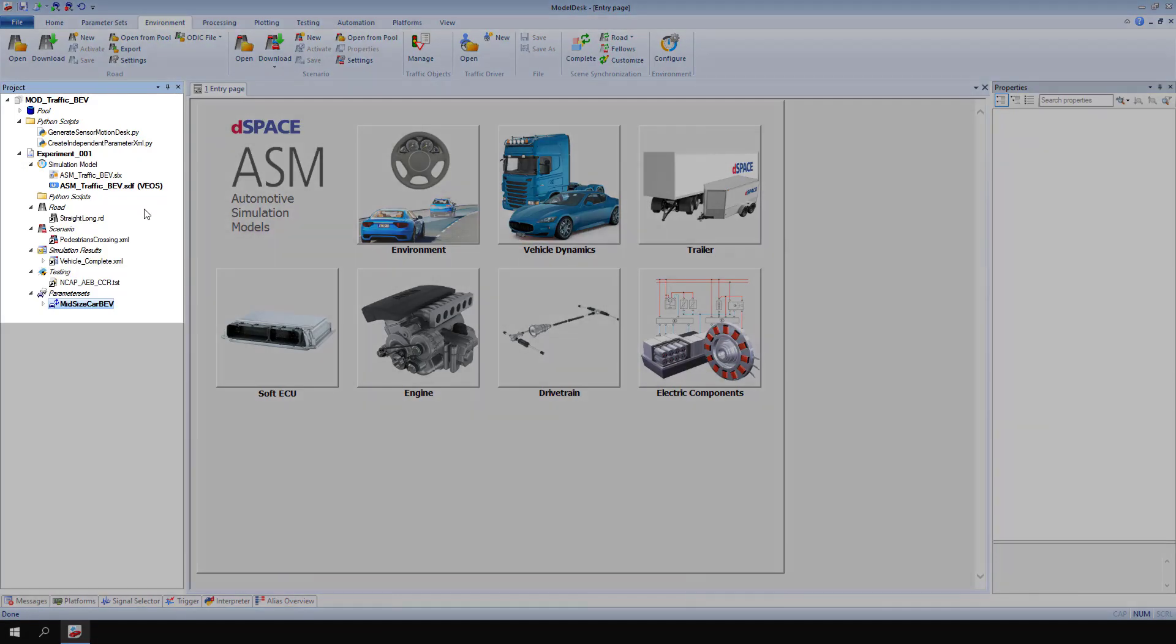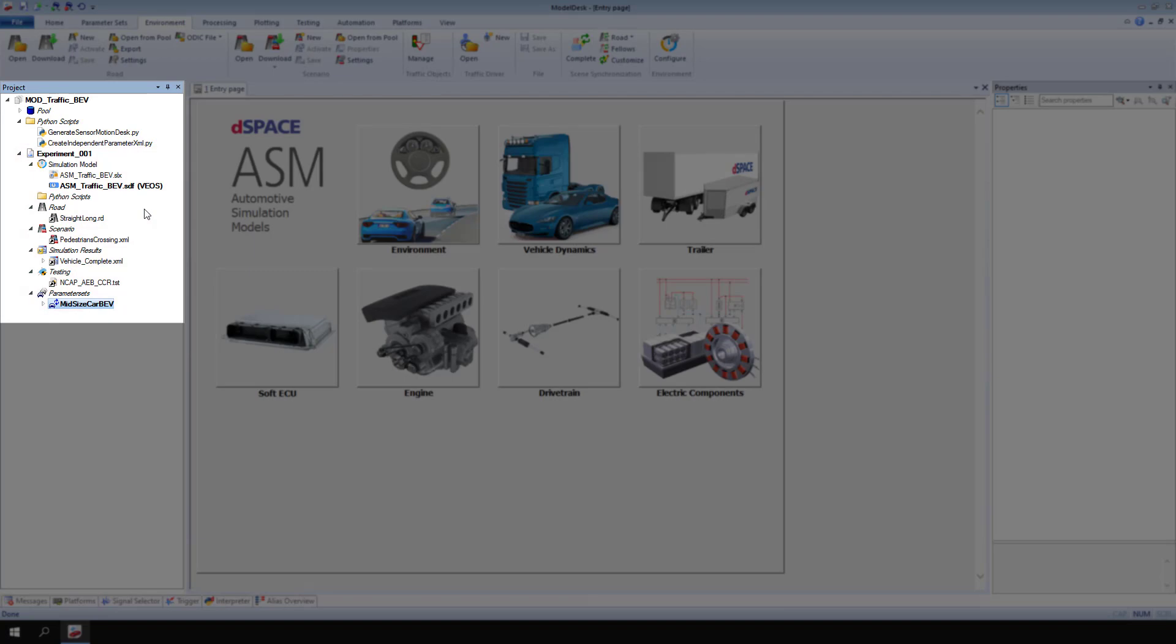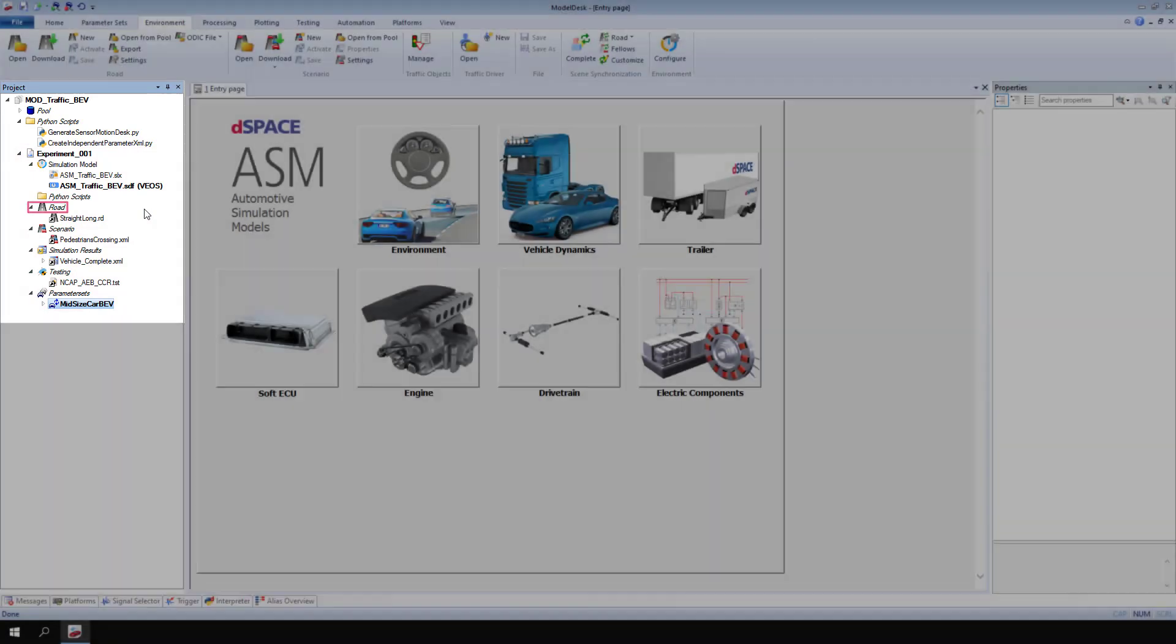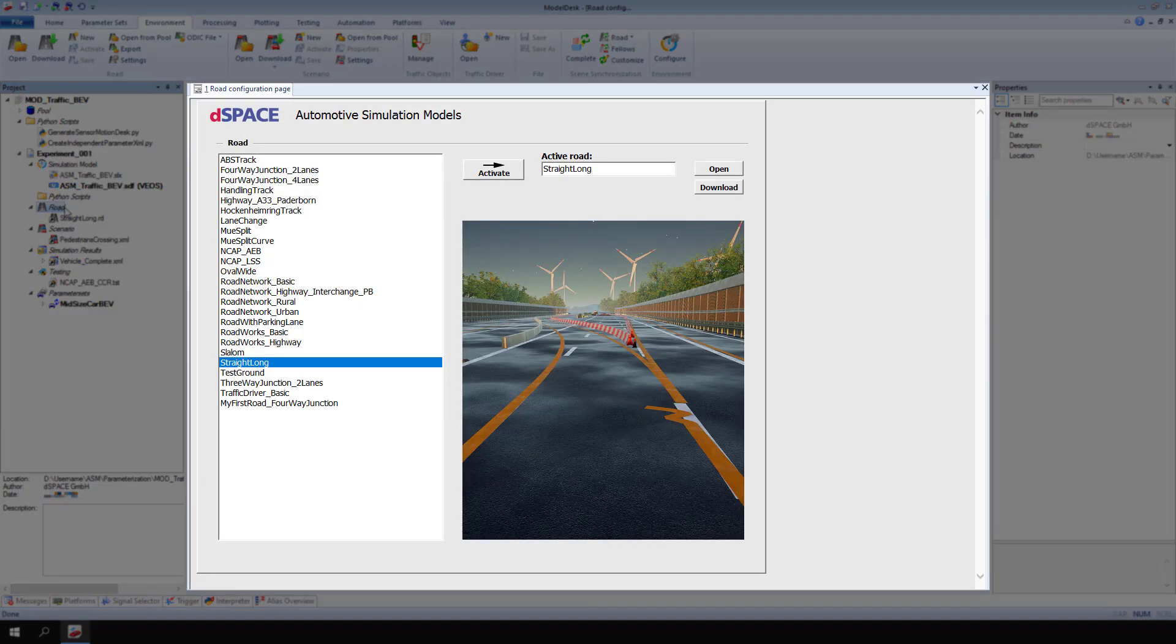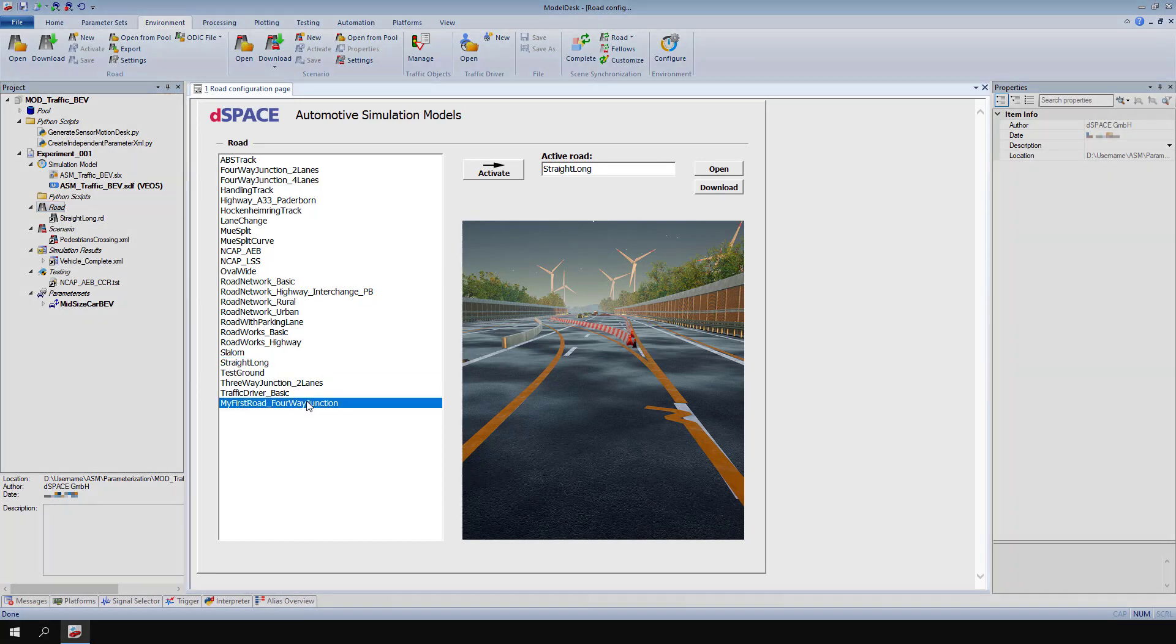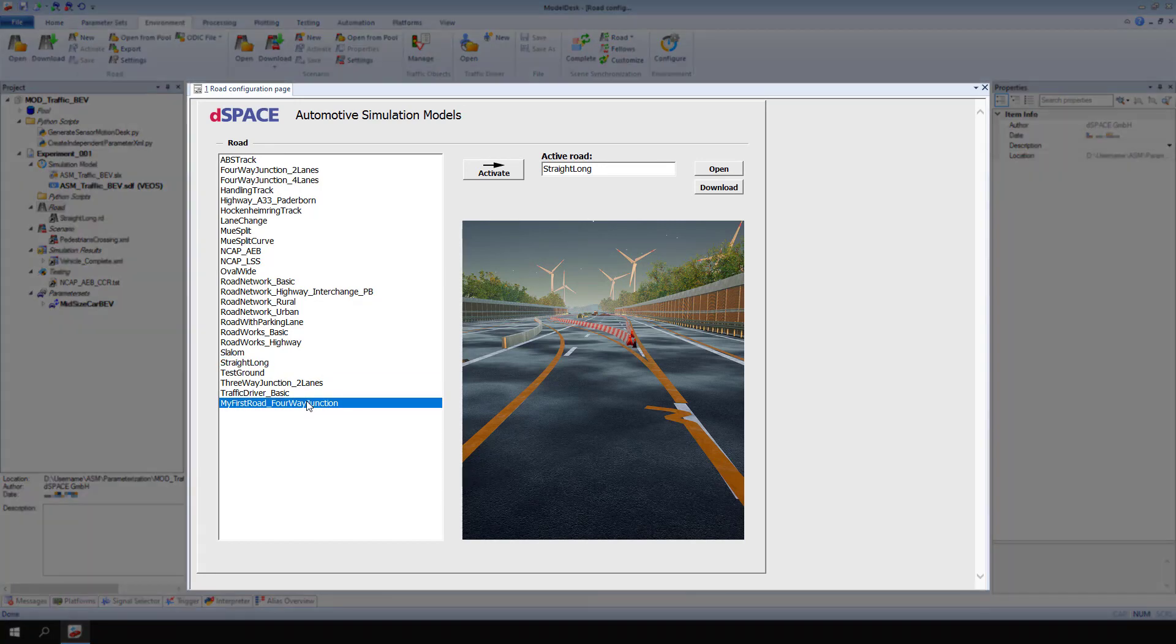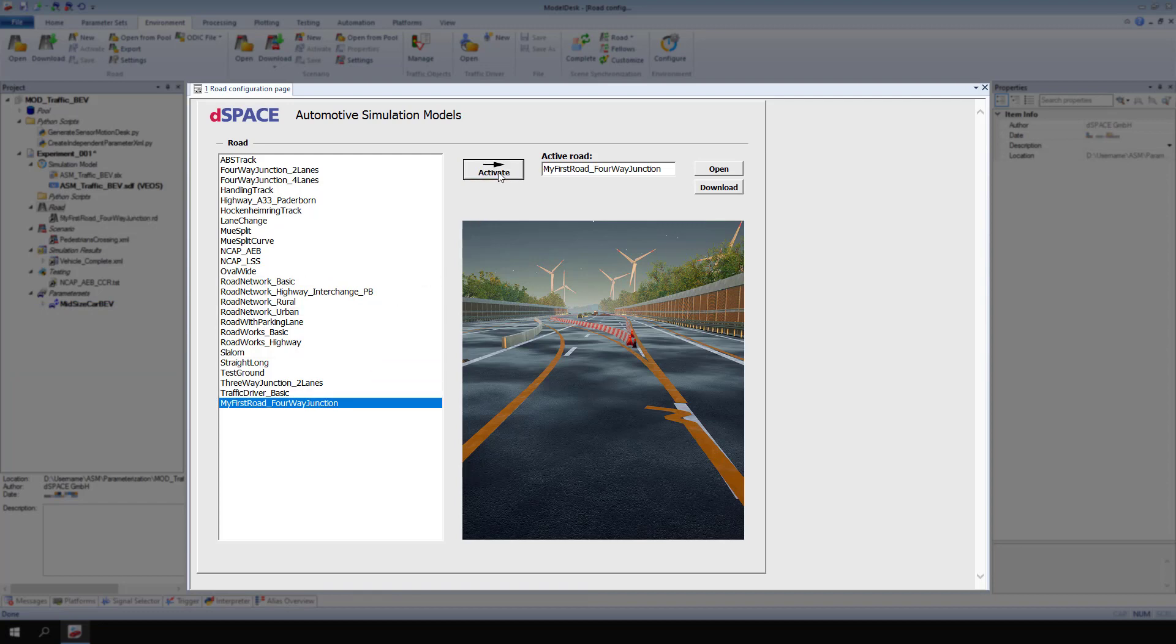Open a Model Desk project in the corresponding experiment. In the project navigator, select Road. On the road configuration page, select the road, My First Road 4-Way Junction. The creation of this road network is explained in the video First Steps with ASM, Creating a 4-Way Junction Road Network. Click Activate to link the selected road to the experiment, then click Open to work with the road.